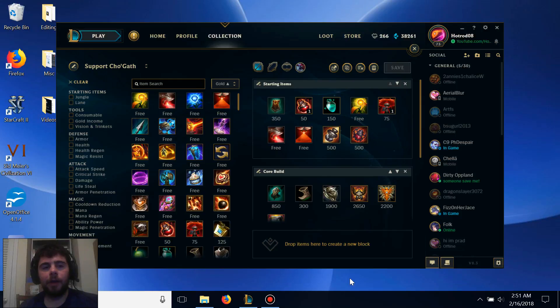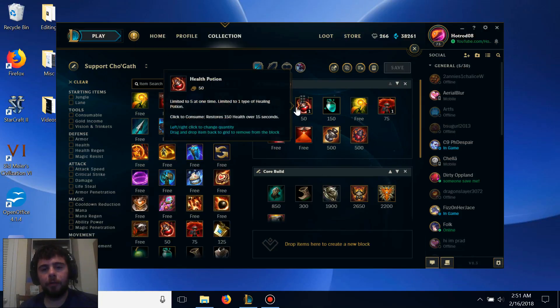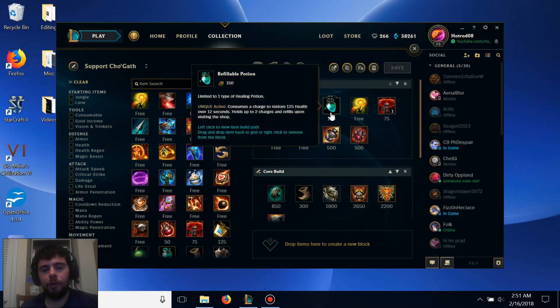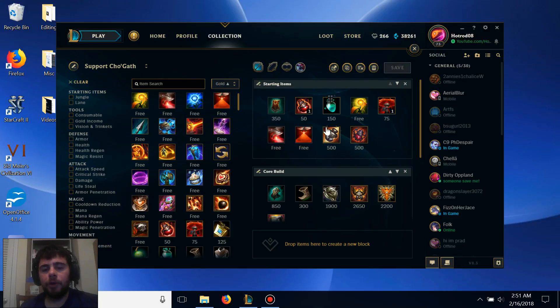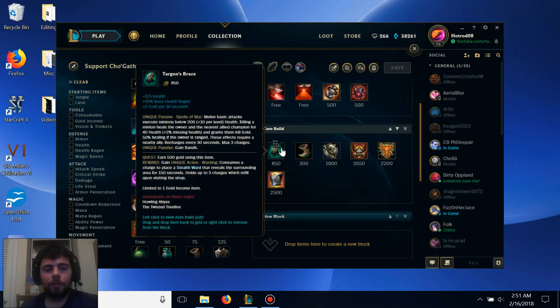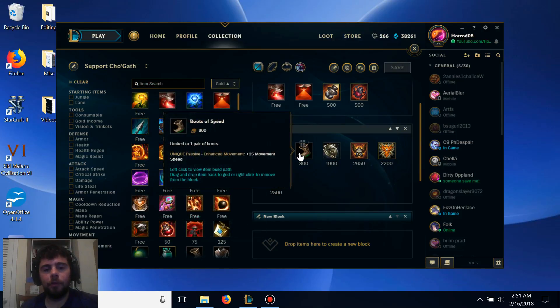As for items, we're starting off with Relic Shield followed by 3 health pots. If you think you can get away with it, you can also go Refillable Potion. When you get back to base, you'll want to upgrade your Relic Shield to Targon's Brace and get your regular boots of speed.